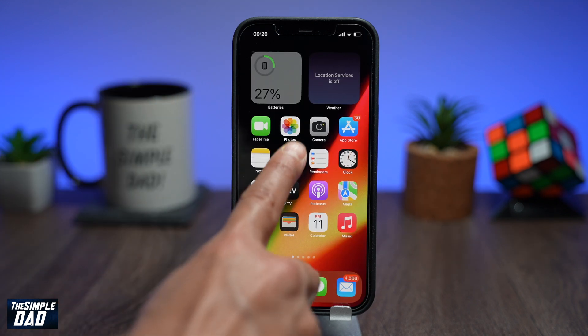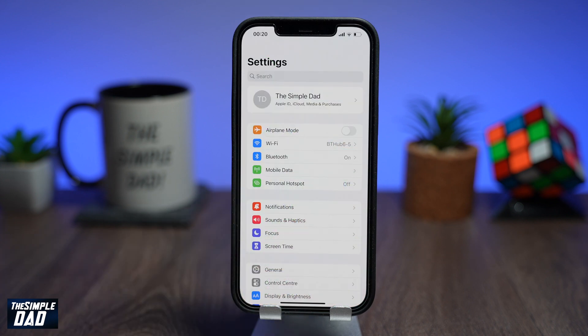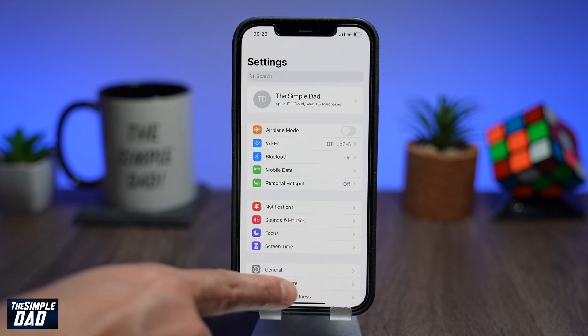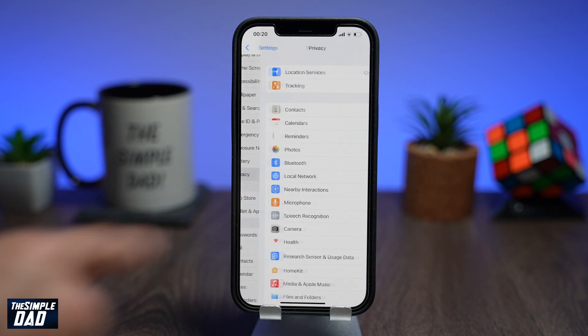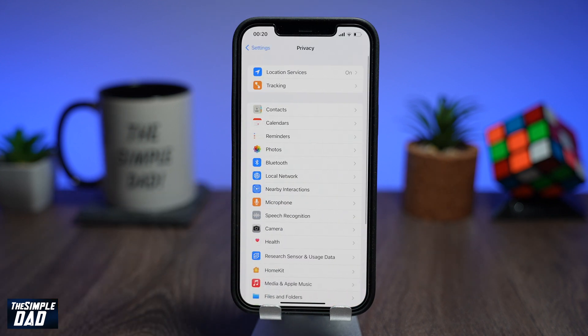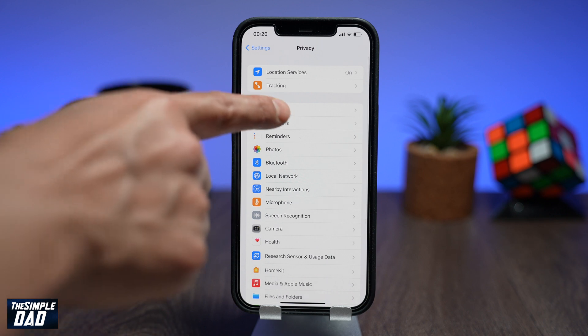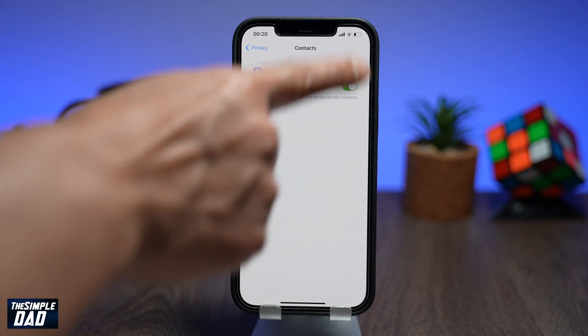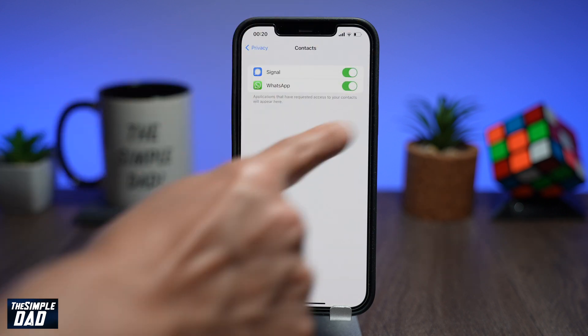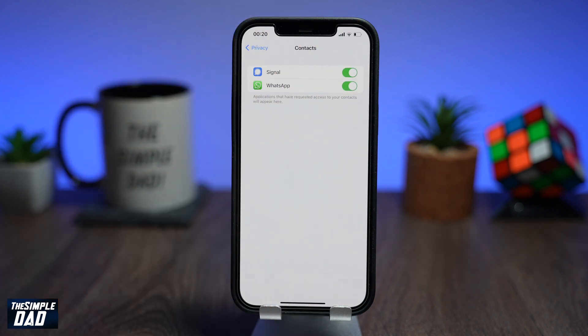Open up your settings app. Scroll down and then tap on Privacy. Then scroll down and tap on Contacts. Here you'll see all the apps that have access to your contacts.